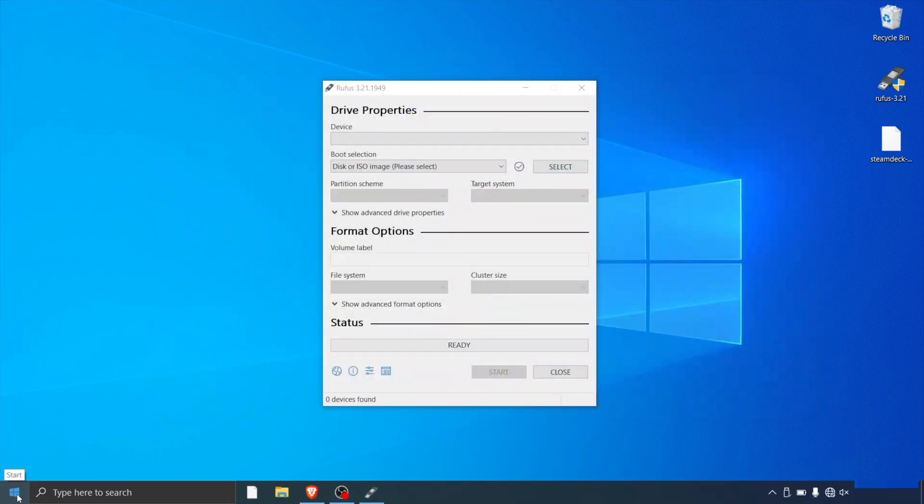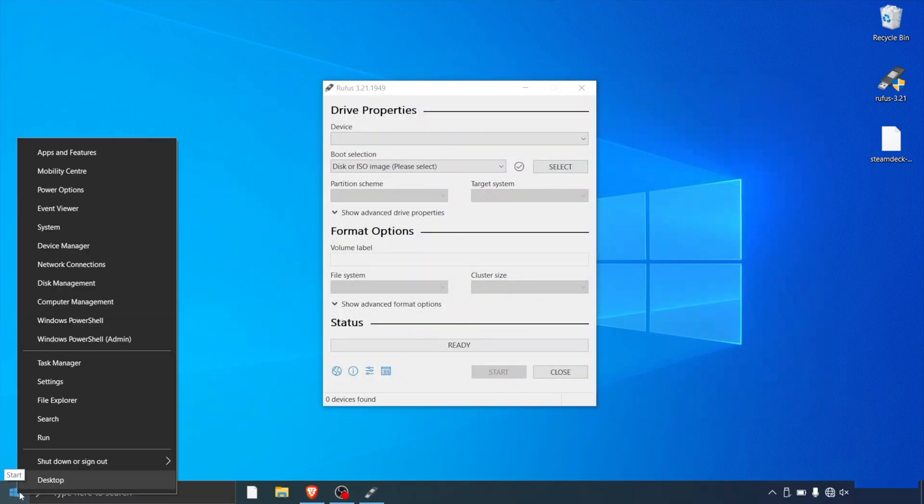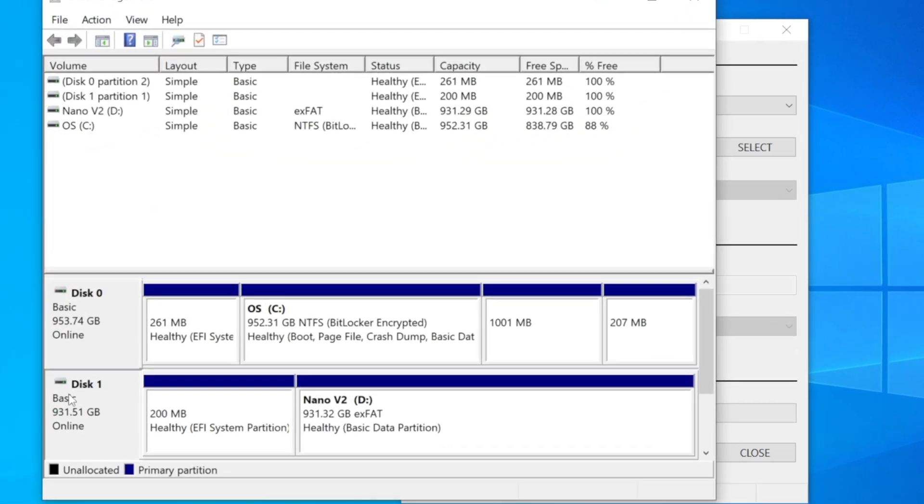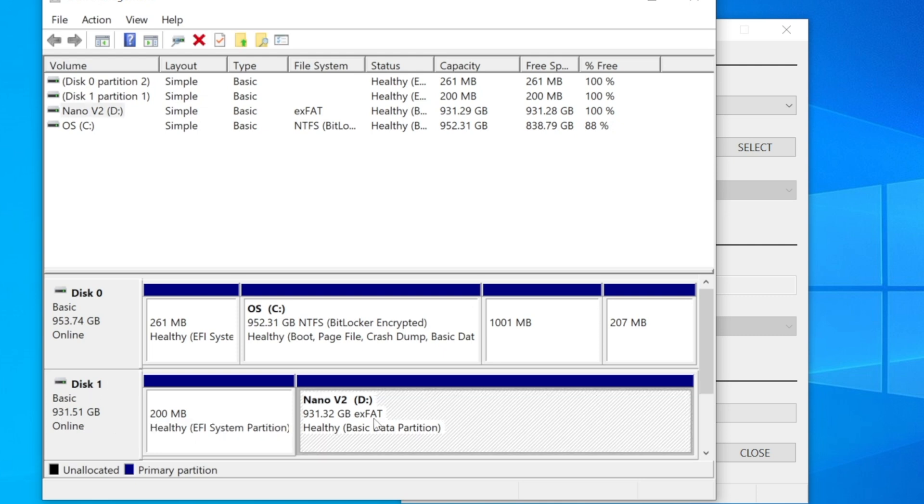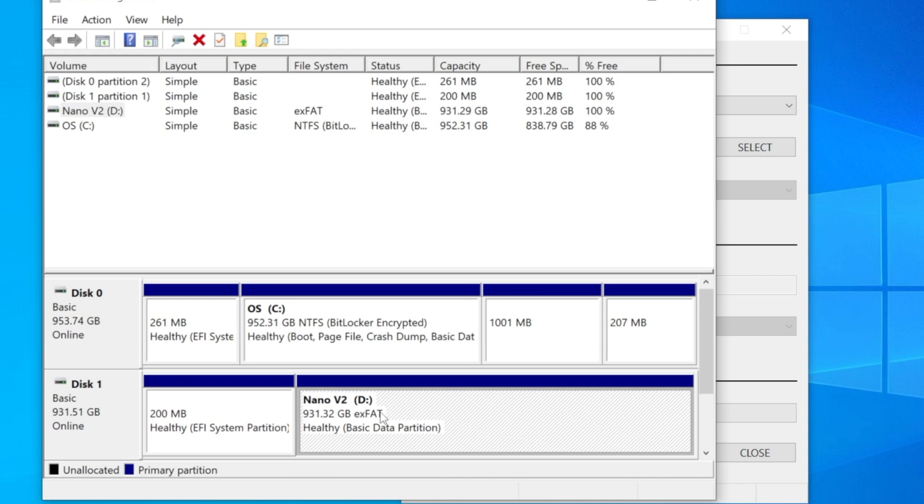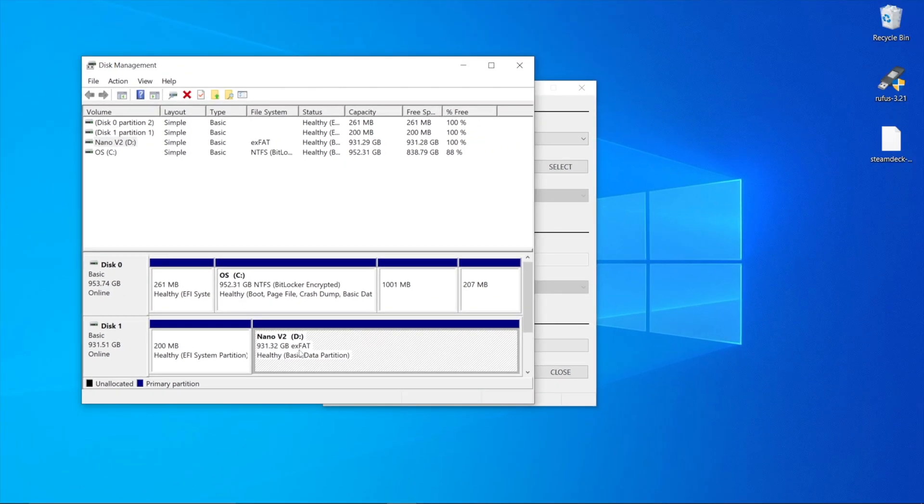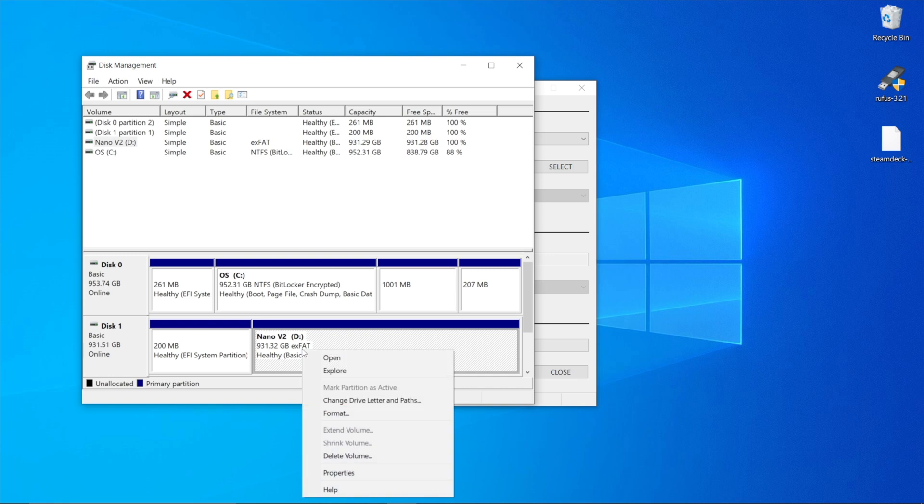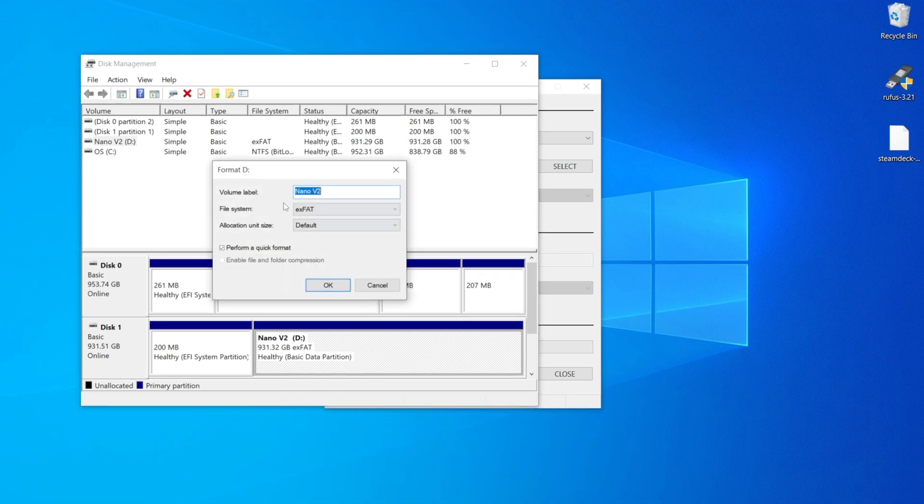Head to the start menu, right-click, and go to disk management. This section here is our USB drive. We want to make sure it's formatted to exFAT so we don't have any issues when flashing the OS onto the USB drive. To do that, click on the partition on the USB drive, right-click on it, and click format.